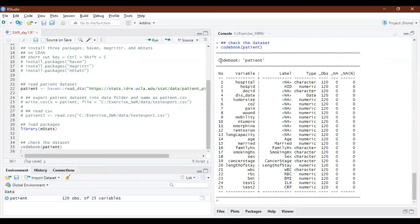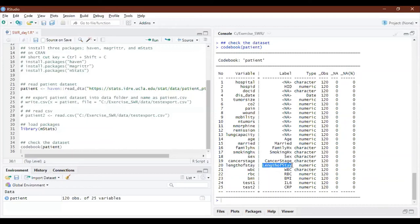When you run this you get a neat output showing all 25 variables with their names, labels, and types. For example, `test1` is labeled Interleukin-6 and `test2` is labeled CRP. If mstack is not loaded, `codebook` will not be found because it belongs to the mstack package.